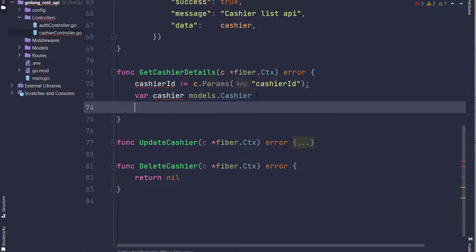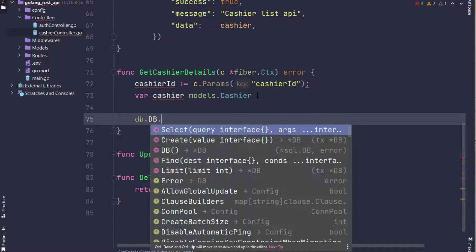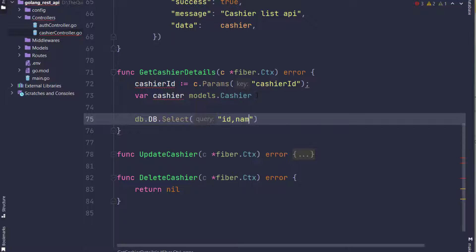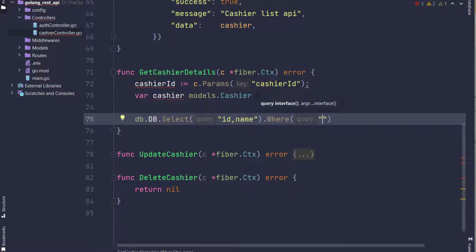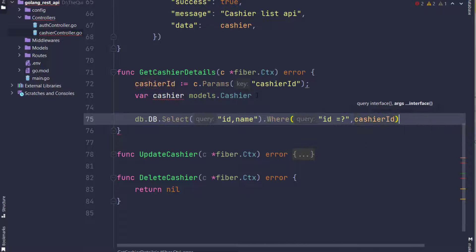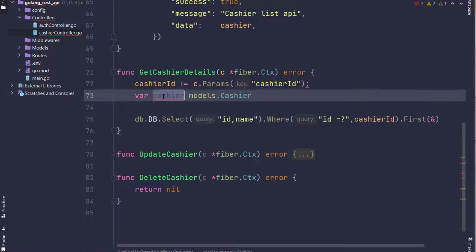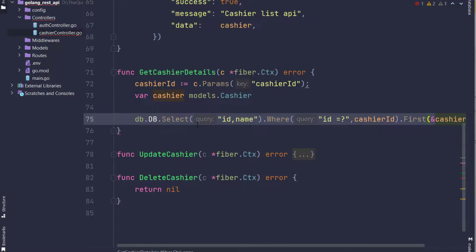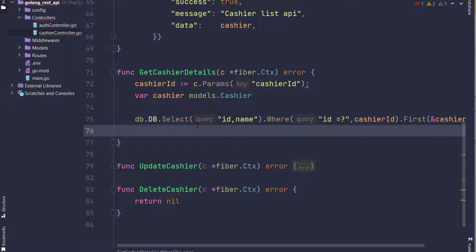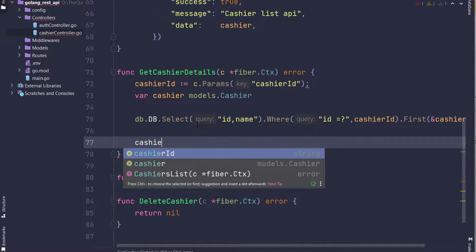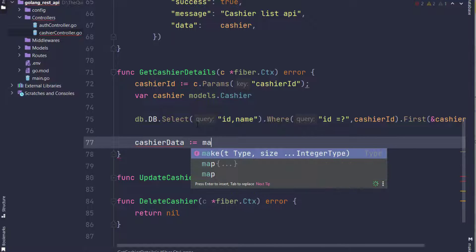Now I am creating the query: db.DB.Select id and name from where cashier_id equals to the cashier_id variable, which is in line 72, which I have taken from params. In the last, I will take a first function which will give me the first record of cashier. Now I have created a variable map for cashier data - it could be a string interface.